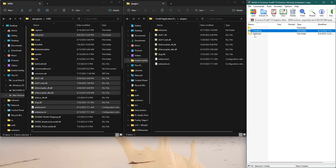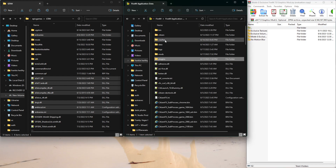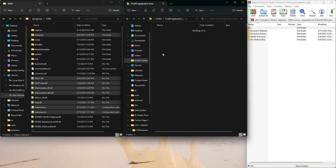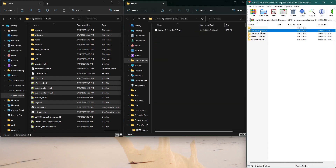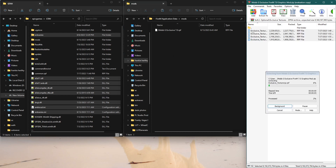Go back to the optional folder — these are the textures and all of that. Go to the mods folder and drag all of these RPF files into your FiveM application data mods folder.